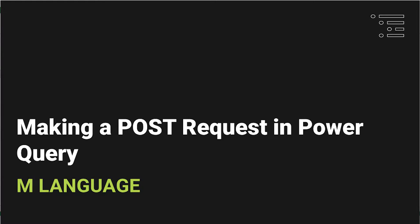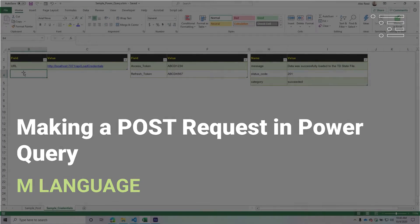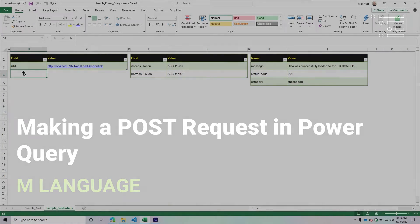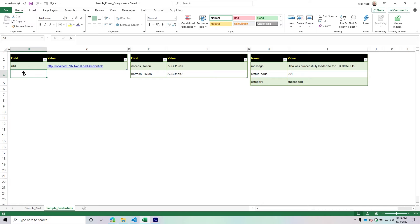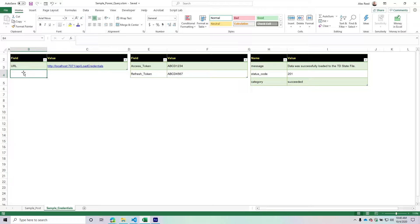Welcome back to another Power Query tutorial. This is one of those random videos I decided to do. I'm working on a project for somebody with a unique requirement where we wanted to send information from Excel to a URL using a POST request, and we weren't comfortable using the VBA side of things.